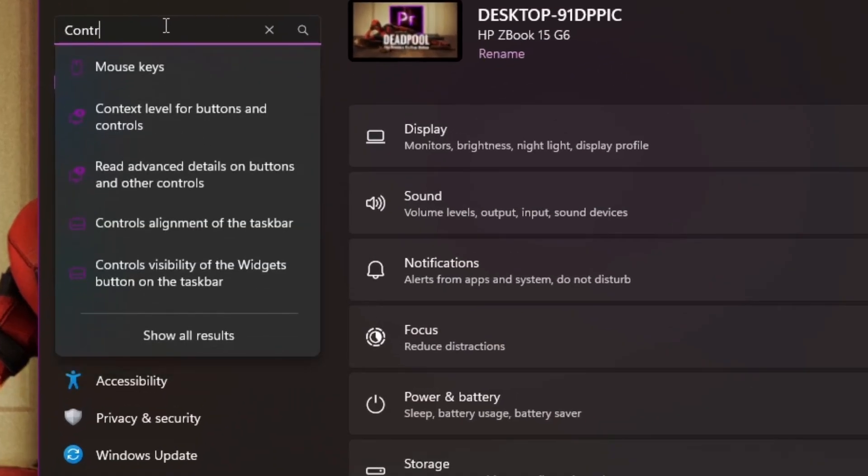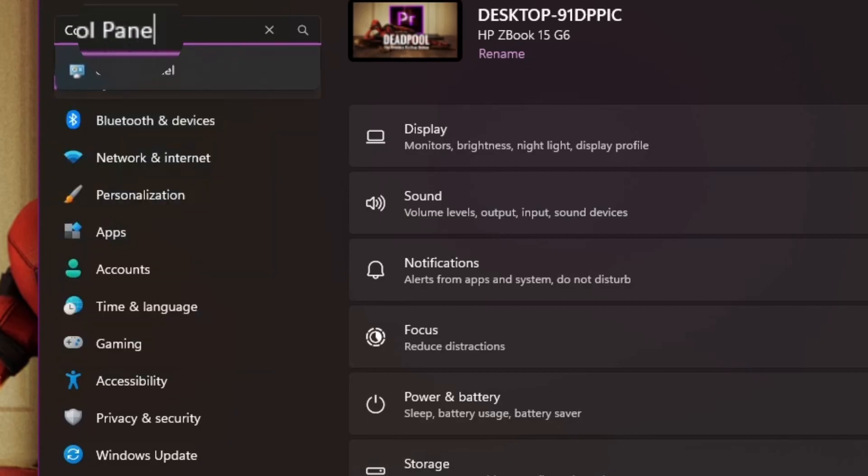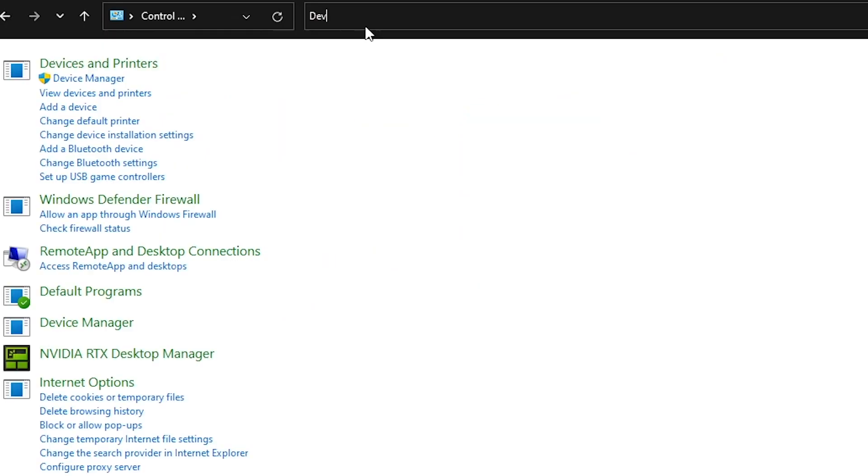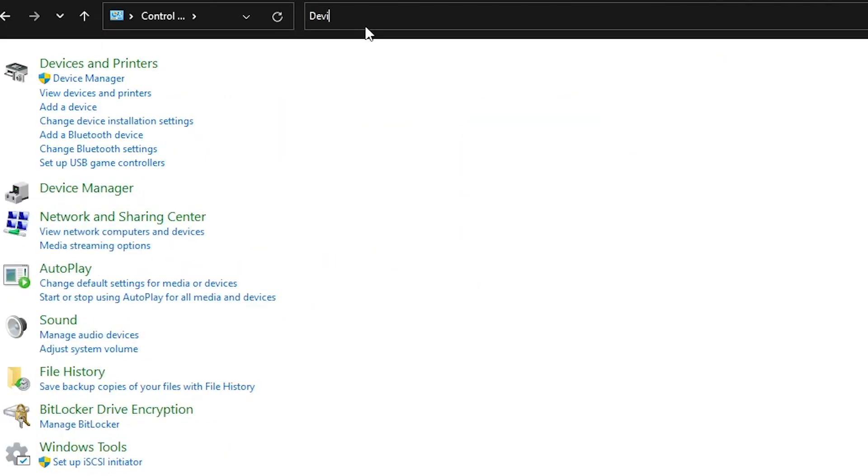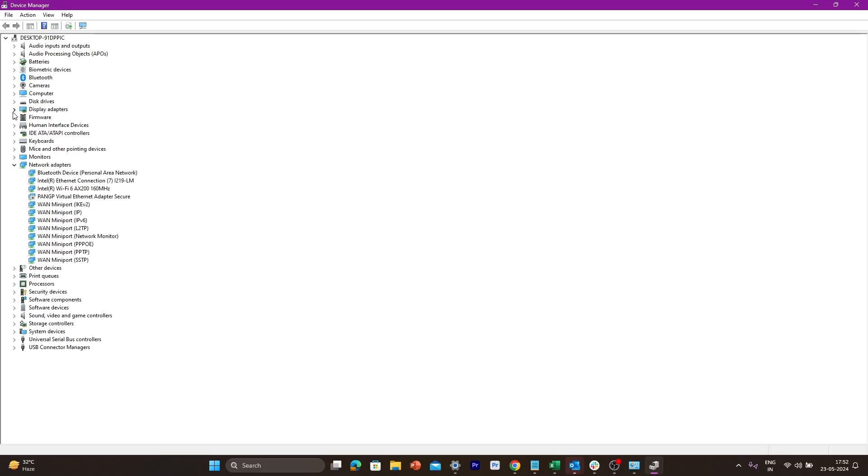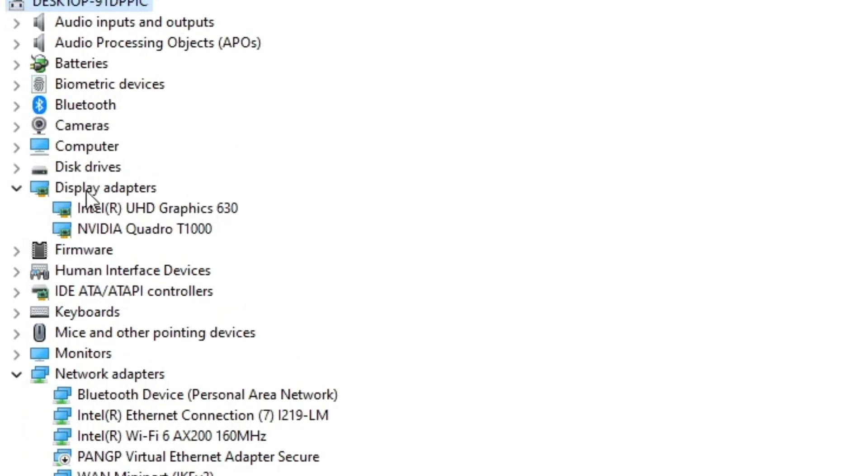First, under Settings search for Control Panel. Inside the Control Panel, look for the Device Manager. In the Device Manager, locate the Display Adapter section.